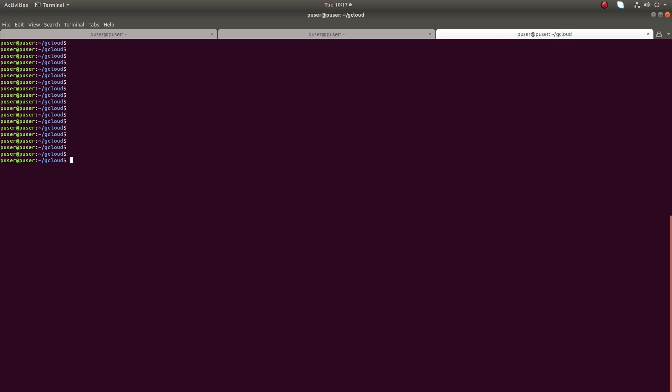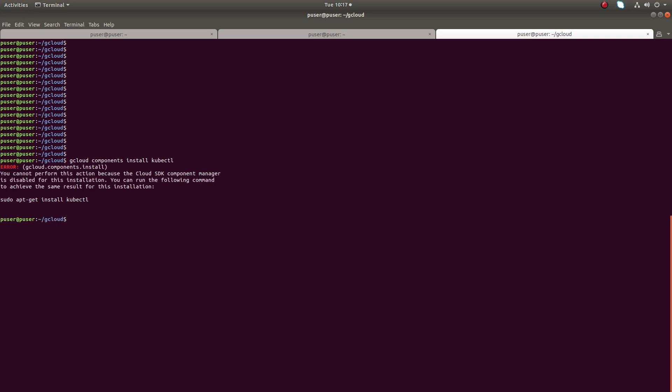Hi friends, this video shows how to install kubectl with Google Cloud SDK. I already installed Google Cloud SDK on my laptop, so I'm going to install kubectl. You can run this command: gcloud components install kubectl.